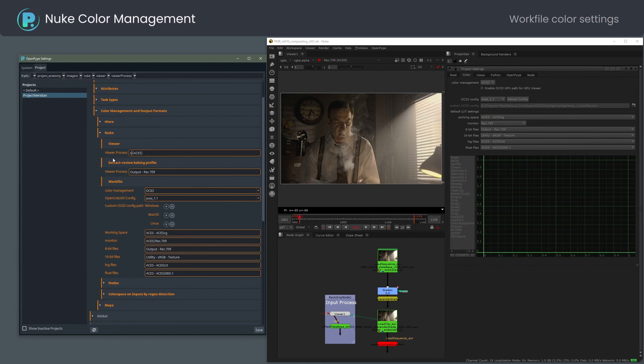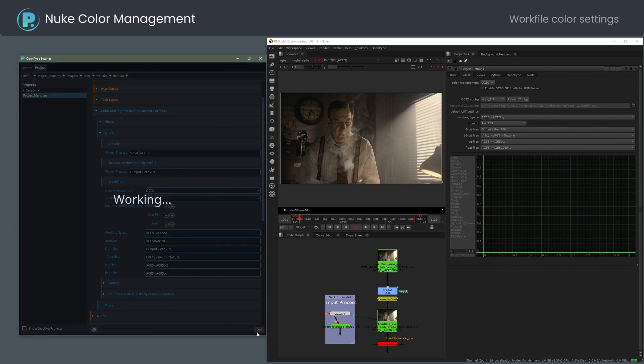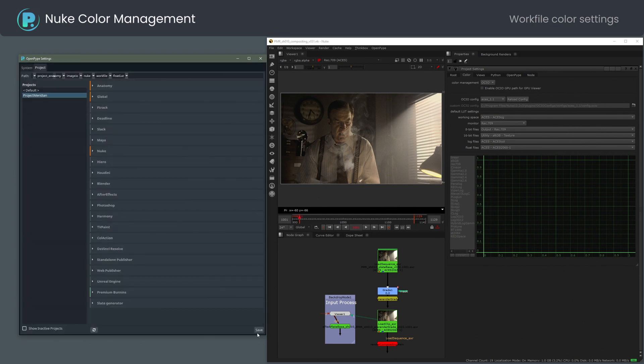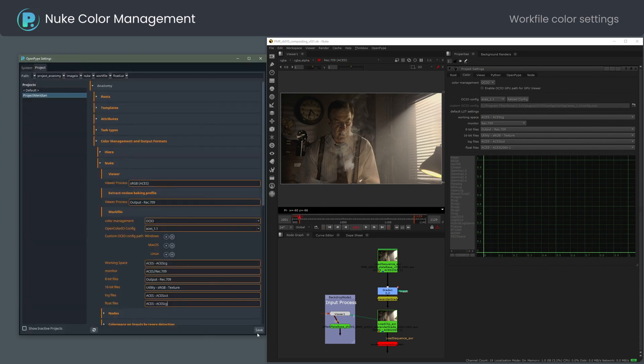I will change the viewer process to sRGB and default float files to acscg and save the settings. Done.